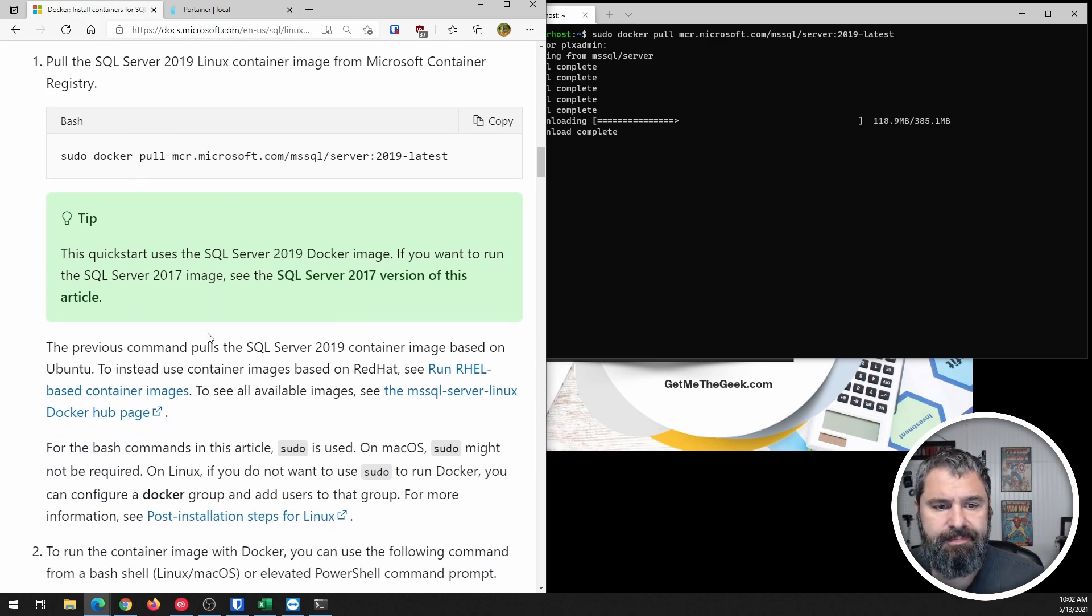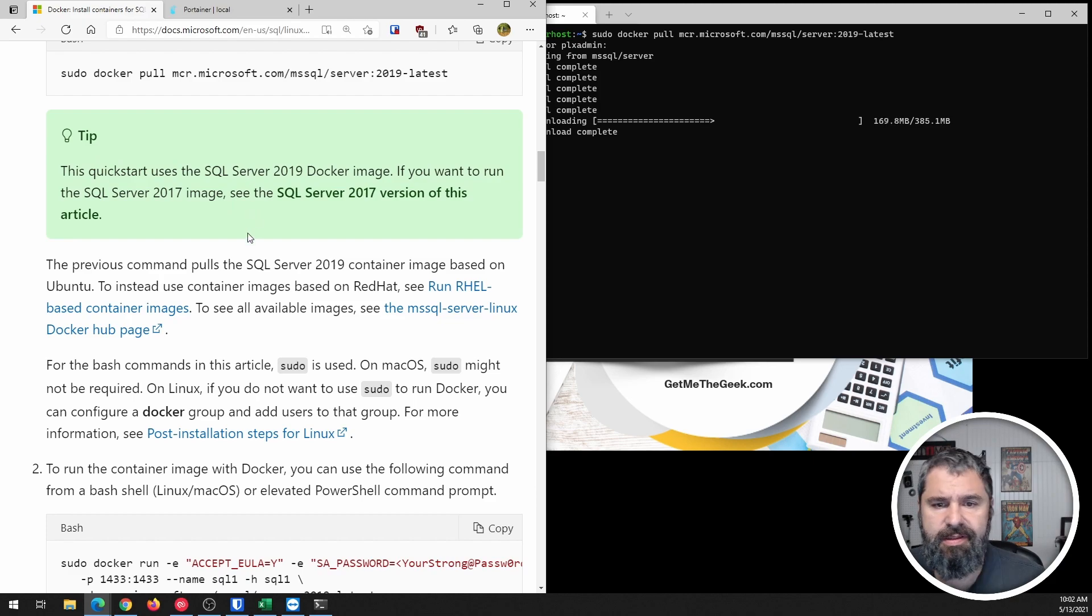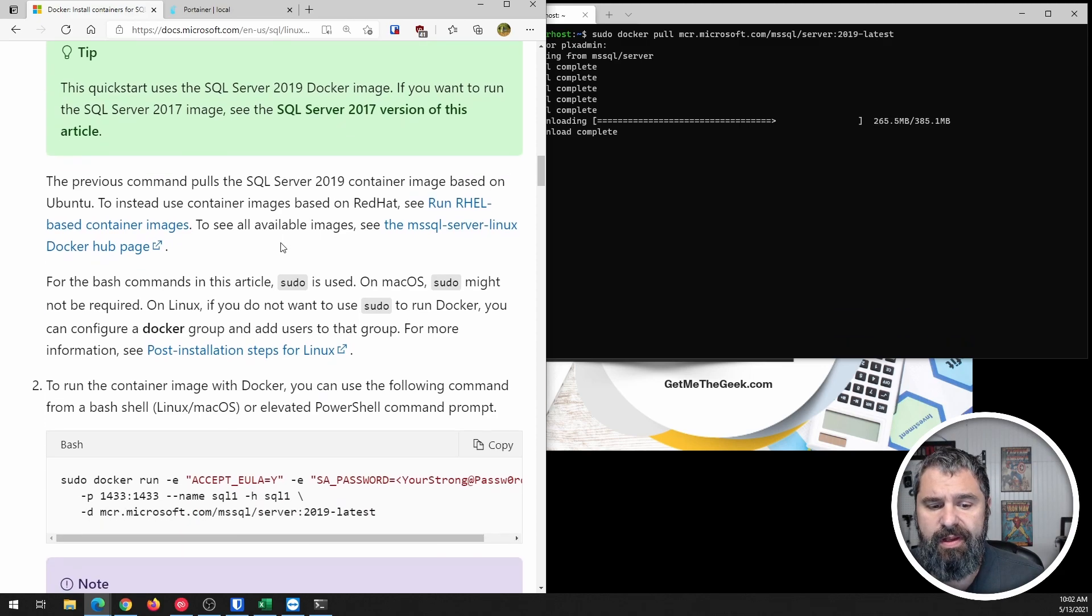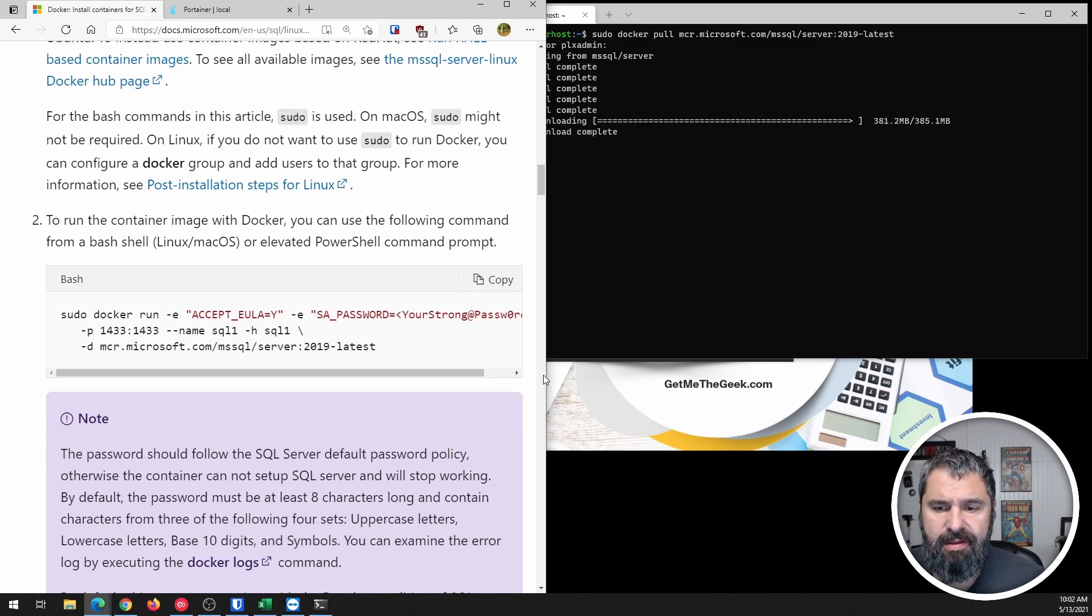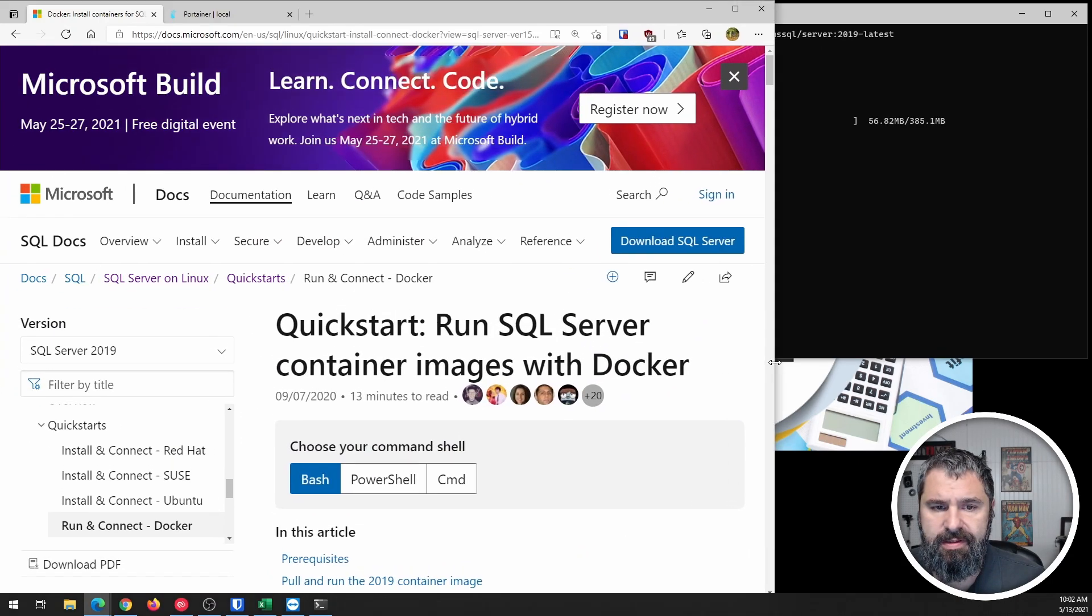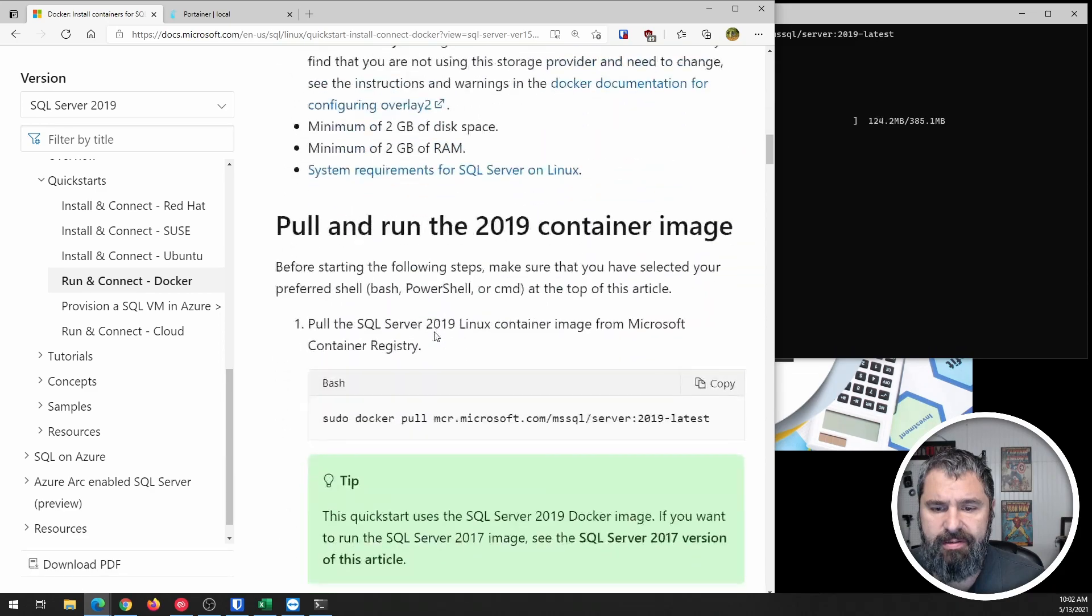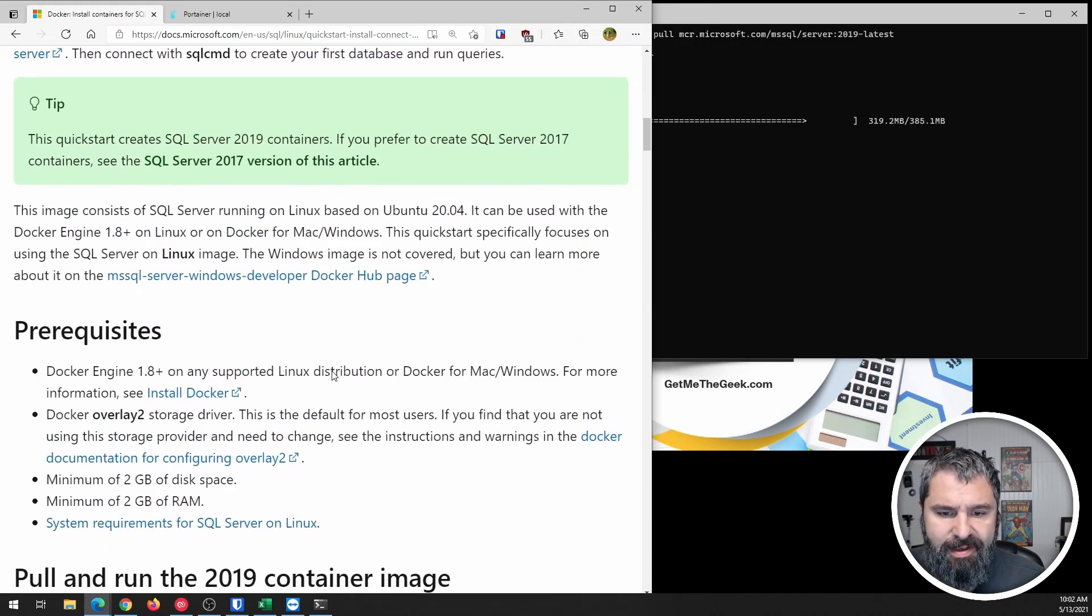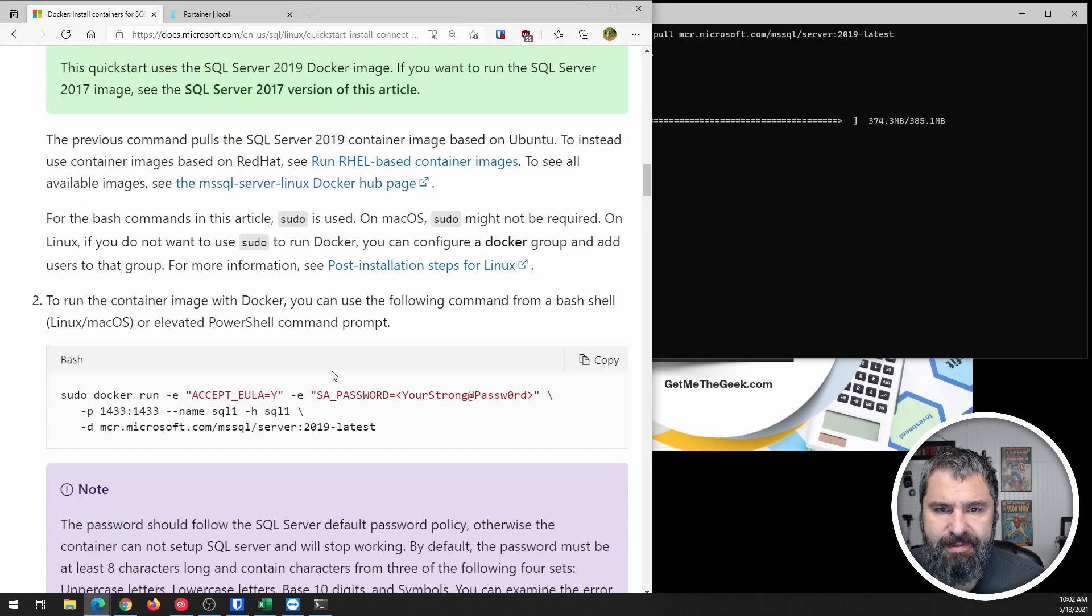Scrolling on down from here, you're going to see a bunch of information. You can also pull the 2017 SQL server if you like, but that's not what we're going to do here. But most importantly, we're going to look at this here. Let me rearrange this a little bit.